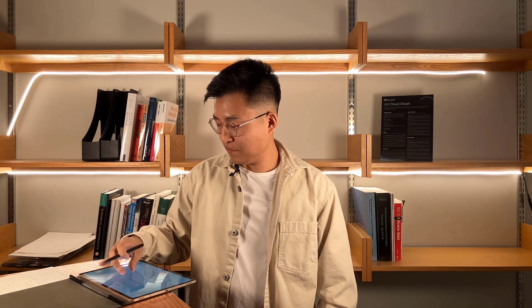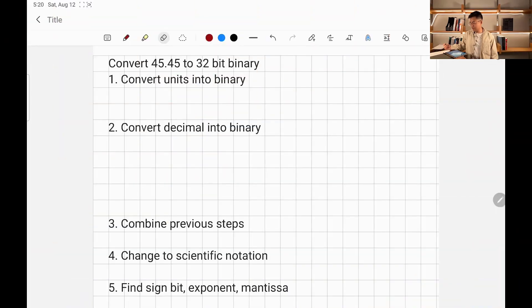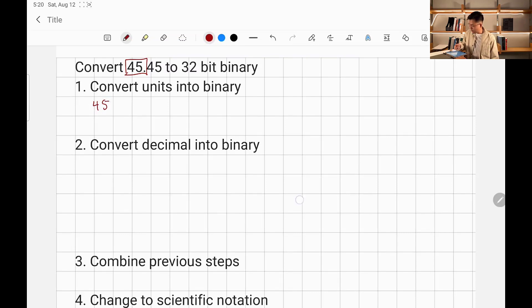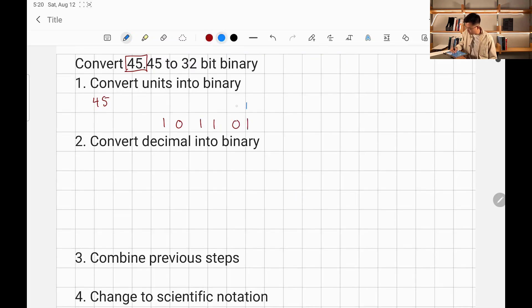Now I'm going to show you how to convert a decimal into a 32-bit binary. On my tablet, we are going to convert 45.45 into 32-bit binary. First, we need to convert the integer part into binary. Our integer part is 45. So 45 in binary is 101101, which represents 1, 2, 4, 8, 16, 32.